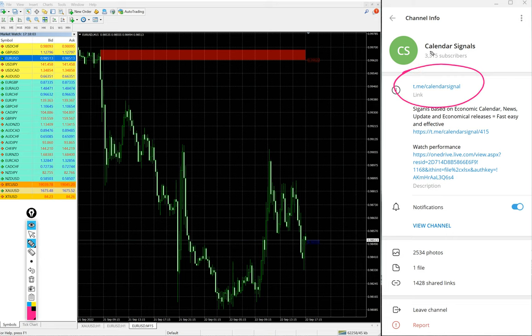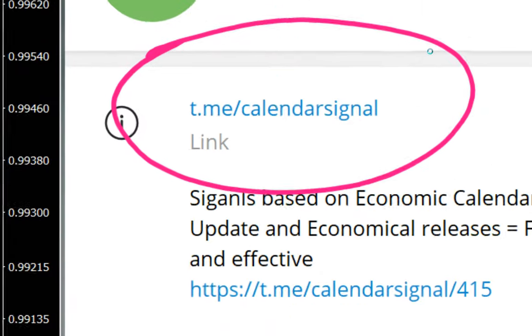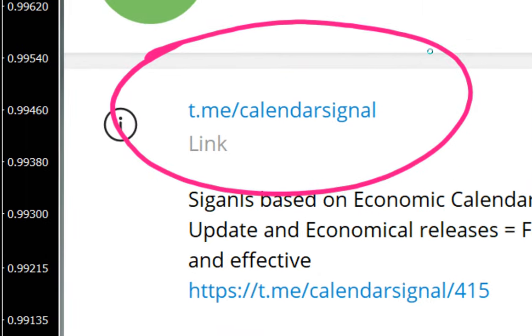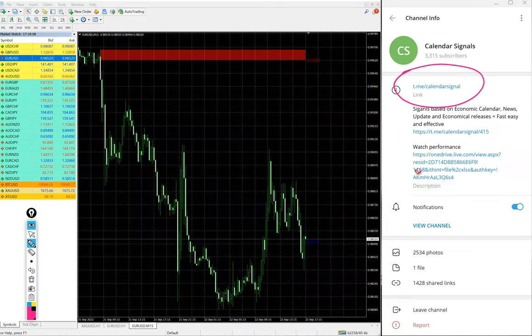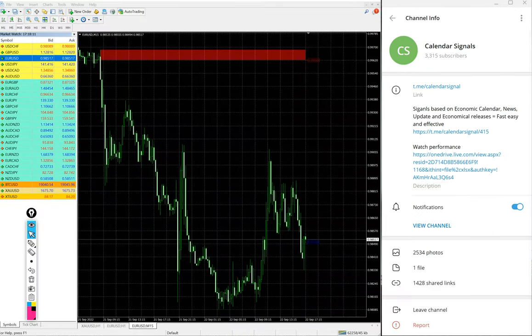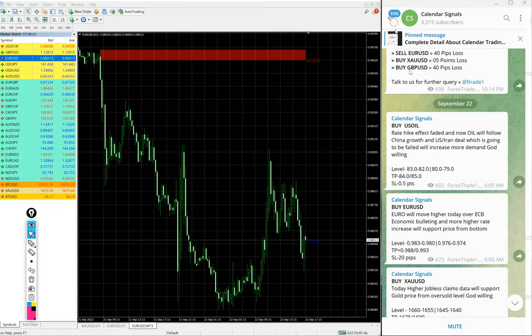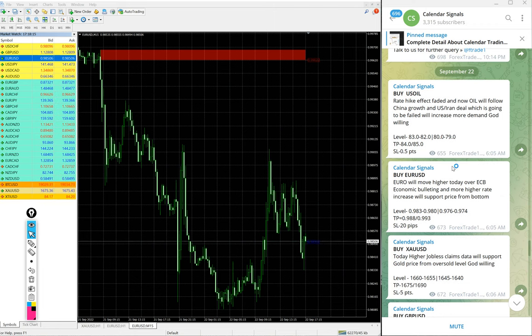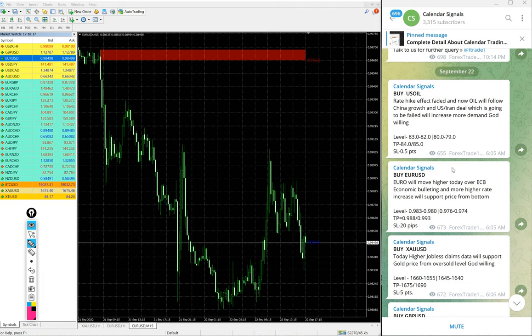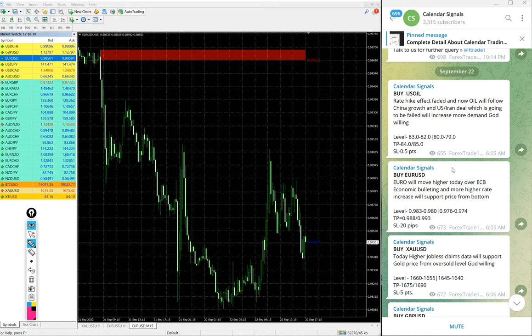Link t.me slash calendar signal. This is our free channel link and this is where we are posting these free signals. We have paid service as well. In paid service, the signals we provide have more precise levels.